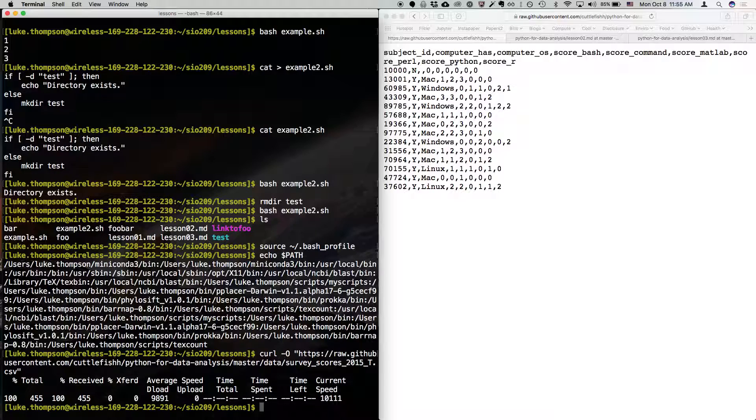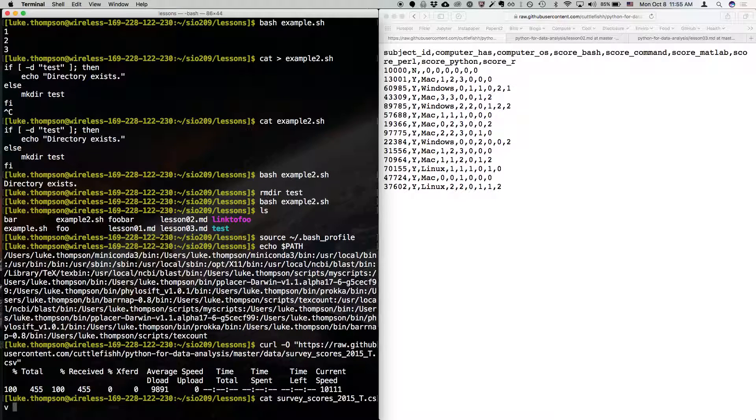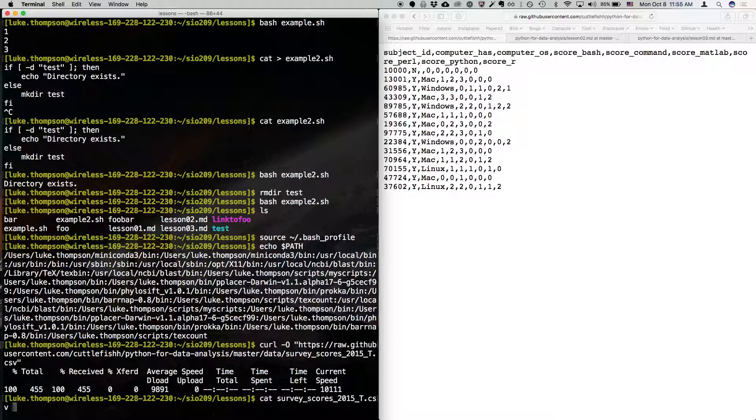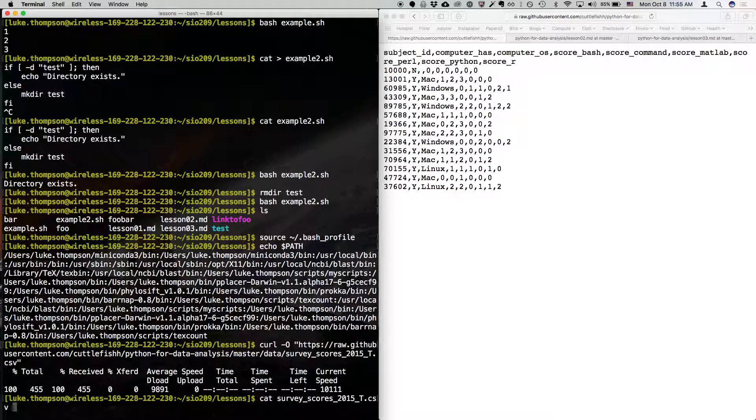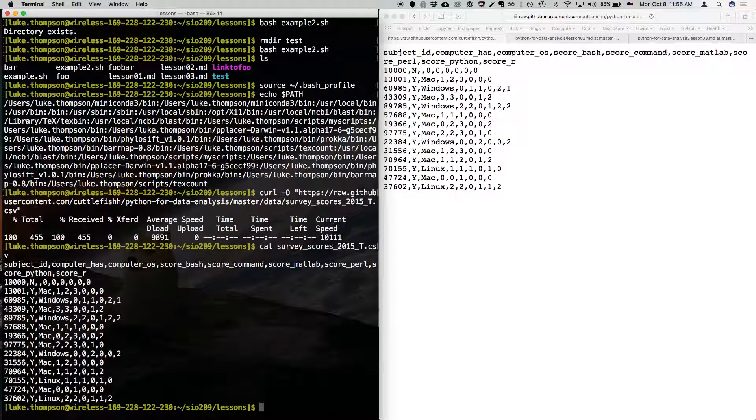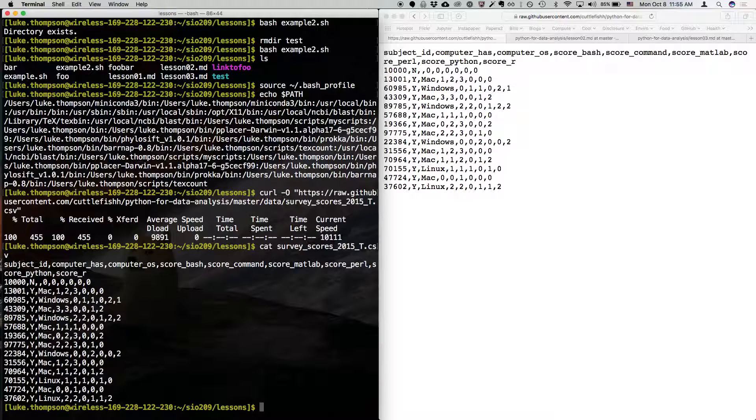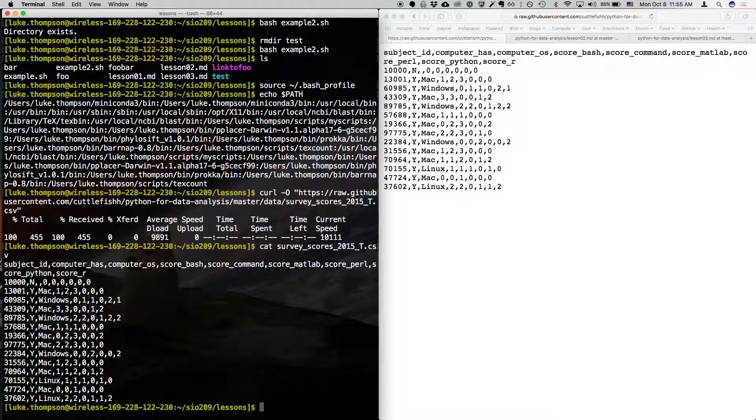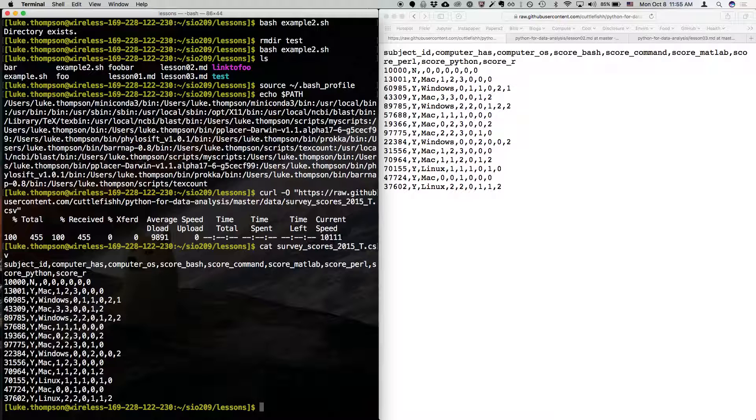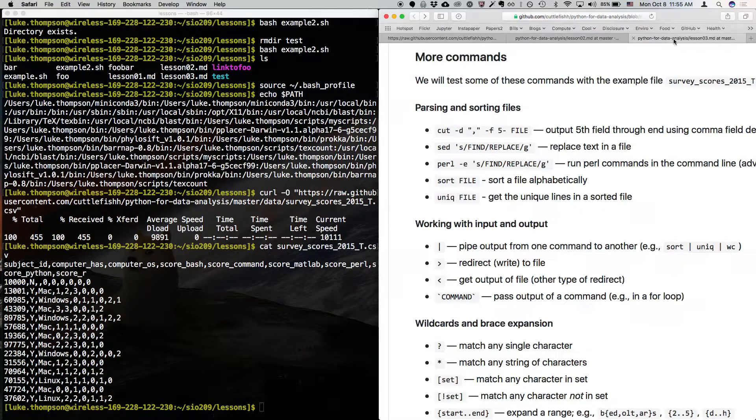It's going to download that. And then we can look at that file. We can type cat survey scores. Again, I'm using tab completion for a lot of this stuff. So I start to type the name of the file, and then I just hit tab, and it will fill the rest if there's nothing else with that same name. So this is just a basic comma-separated values file, or CSV file. And this happens to be the survey data from a previous year. But it's a nice example to use for today's lesson.